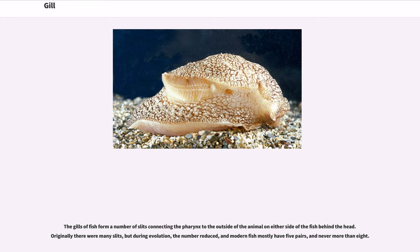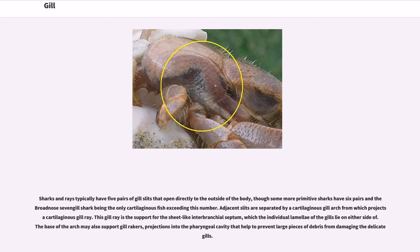The gills of fish form a number of slits connecting the pharynx to the outside of the animal on either side of the fish behind the head. Originally there were many slits, but during evolution the number reduced, and modern fish mostly have five pairs, and never more than eight. Sharks and rays typically have five pairs of gill slits that open directly to the outside of the body, though some more primitive sharks have six pairs, with the broad-nosed seven-gill shark being the only cartilaginous fish exceeding this number. Adjacent slits are separated by a cartilaginous gill arch from which projects a cartilaginous gill ray, which is the support for the sheet-like interbranchial septum. The base of the arch may also support gill rakers, projections into the pharyngeal cavity that help prevent large pieces of debris from damaging the delicate gills.